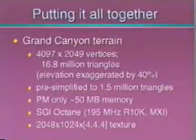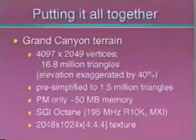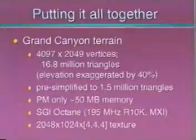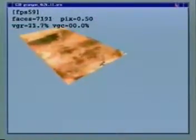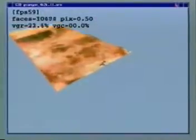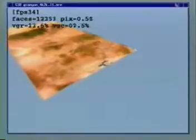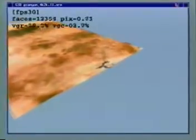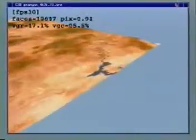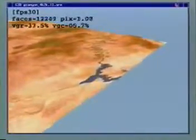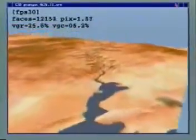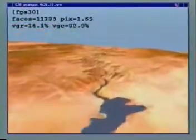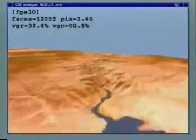We now integrate all of these new ideas to demonstrate a flight over a large terrain model. The original grid consists of 4097 by 2049 vertices, or nearly 17 million triangle faces. To make the demonstration more challenging, we've exaggerated the elevation data by 40%, and we're flying at about Mach 10.